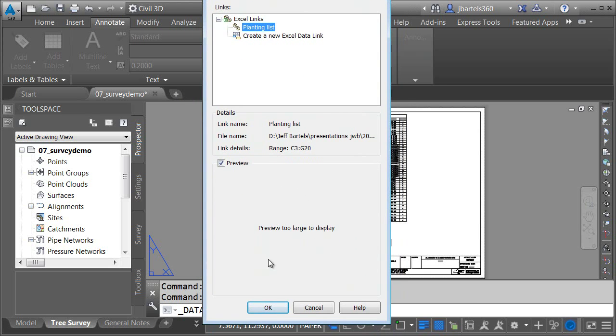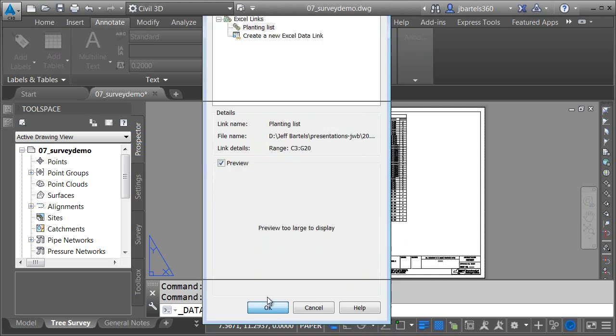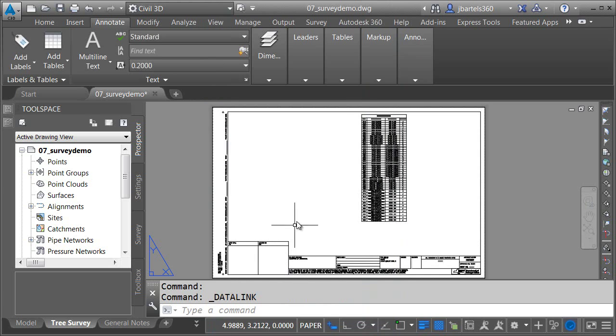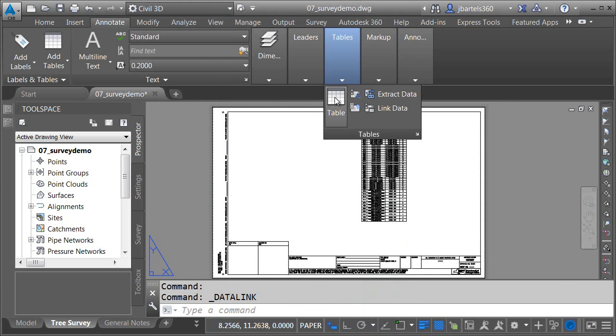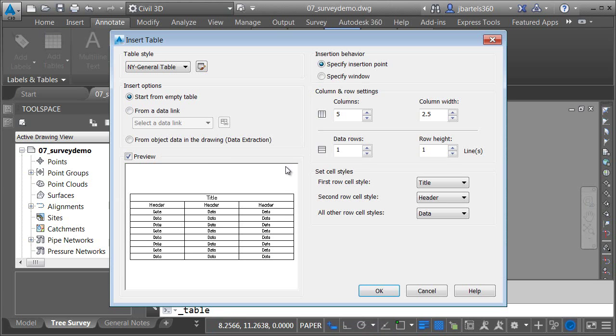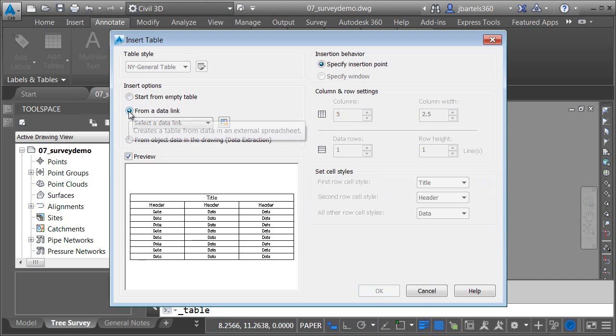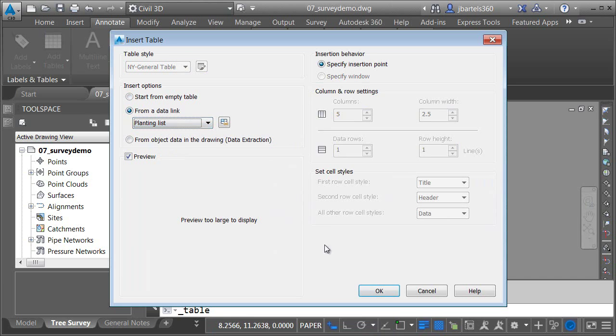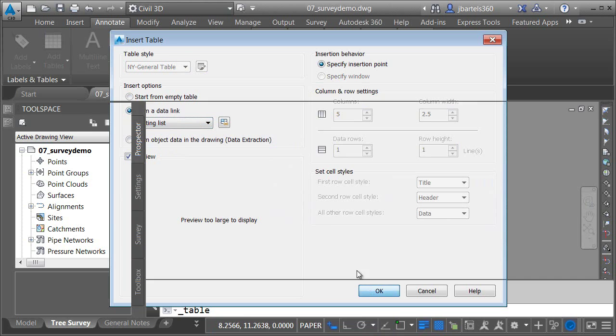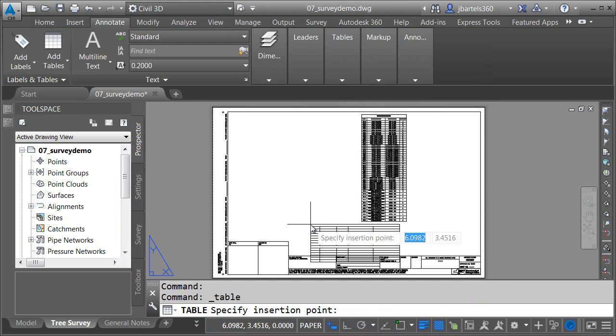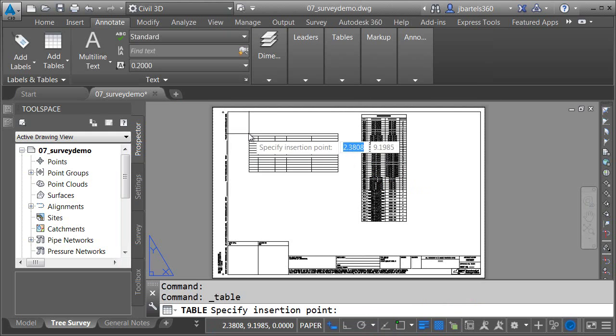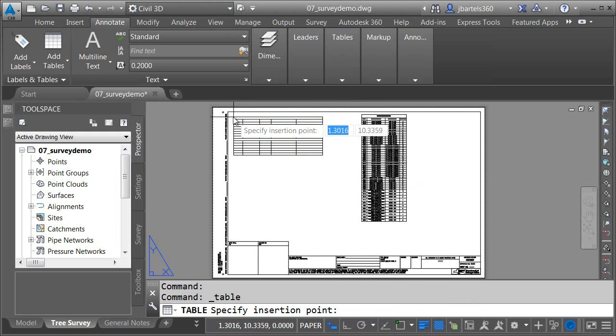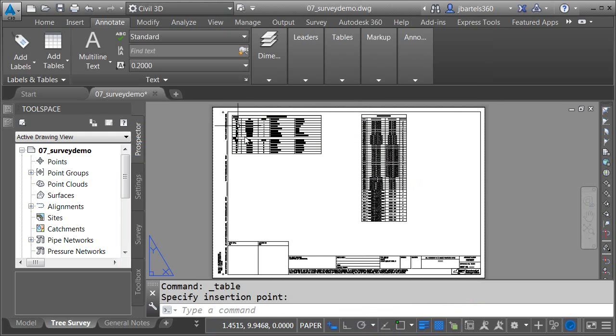Now that I've made the data link, I can create a table. I'll just launch the table command. I'll say I want to create a table from the data link. So I'll choose planting list, and click OK. And that's it. My table can now come into Civil 3D. I'm just going to drop this on the title block. And if I zoom in, we can see that all of that data and the formatting has come over.